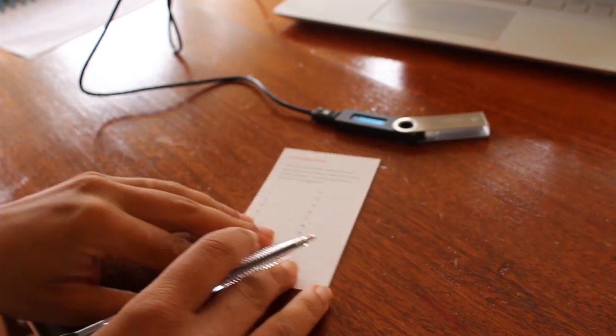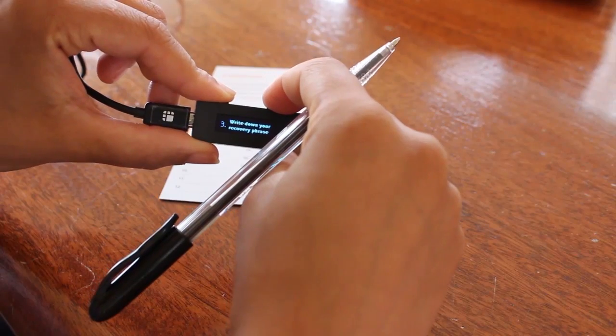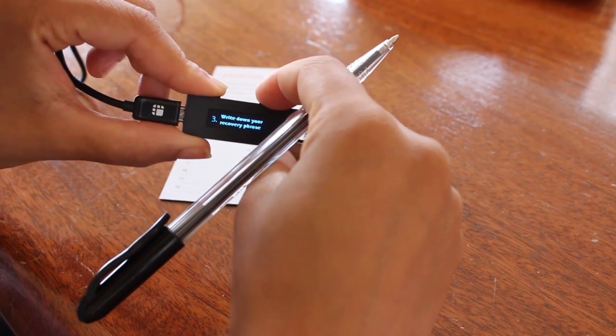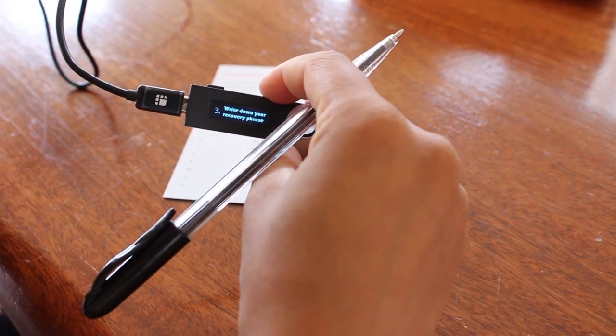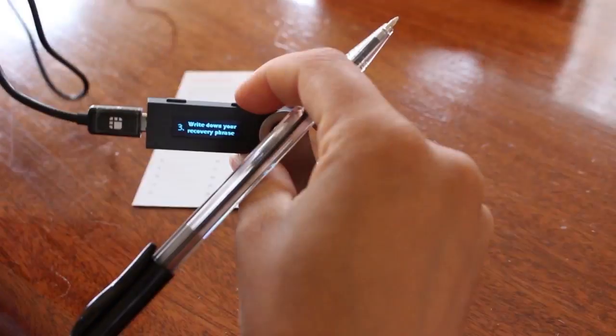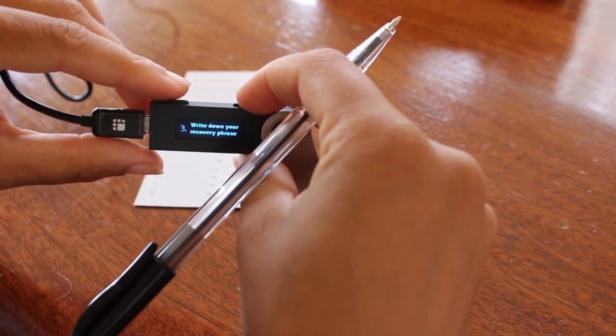Make sure to keep your words safe. If you lose them, you won't be able to back up your device in the future or somebody can have access to your funds.